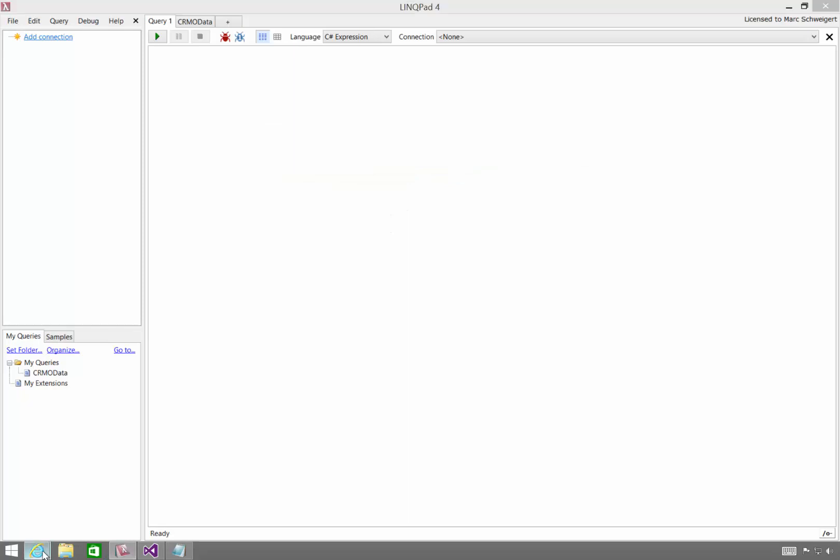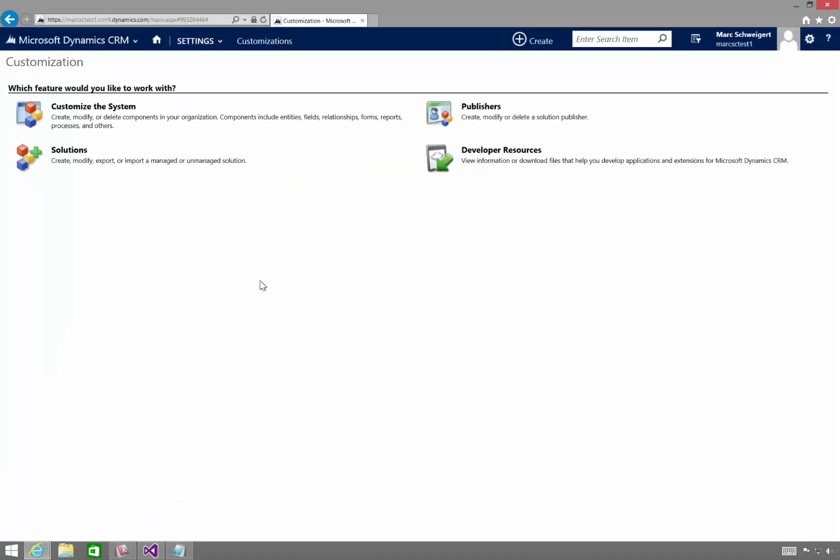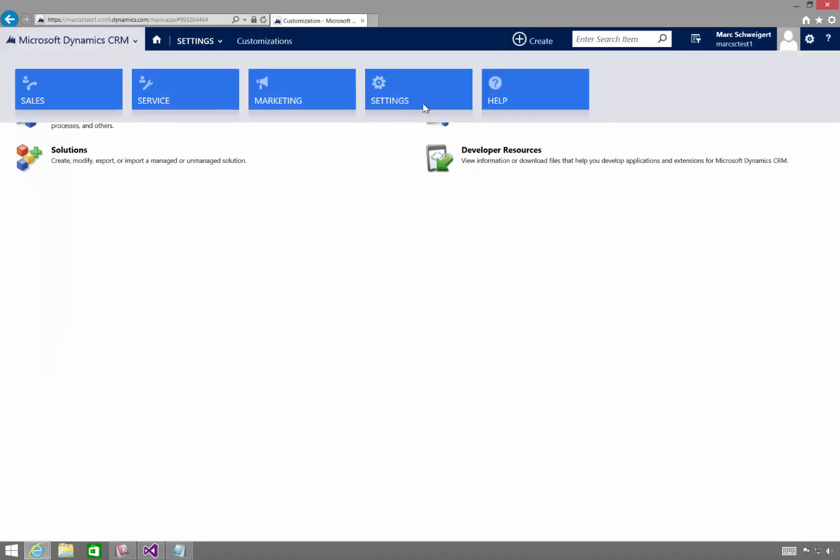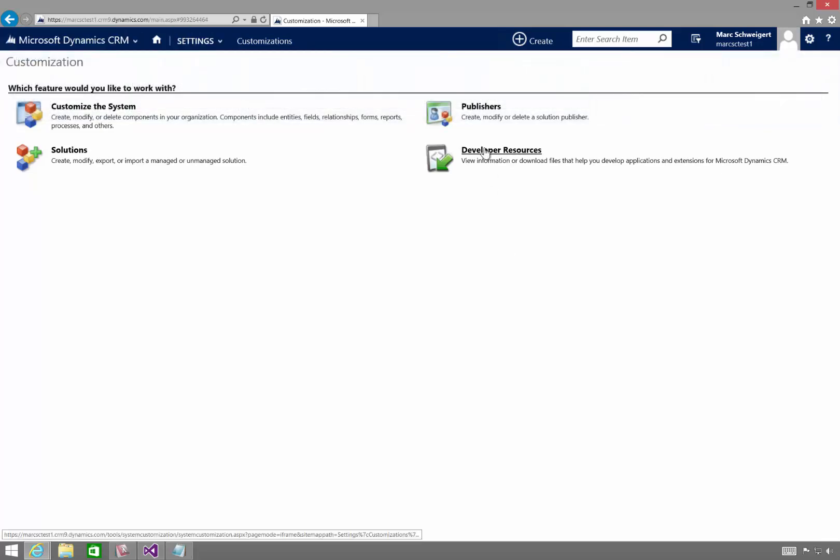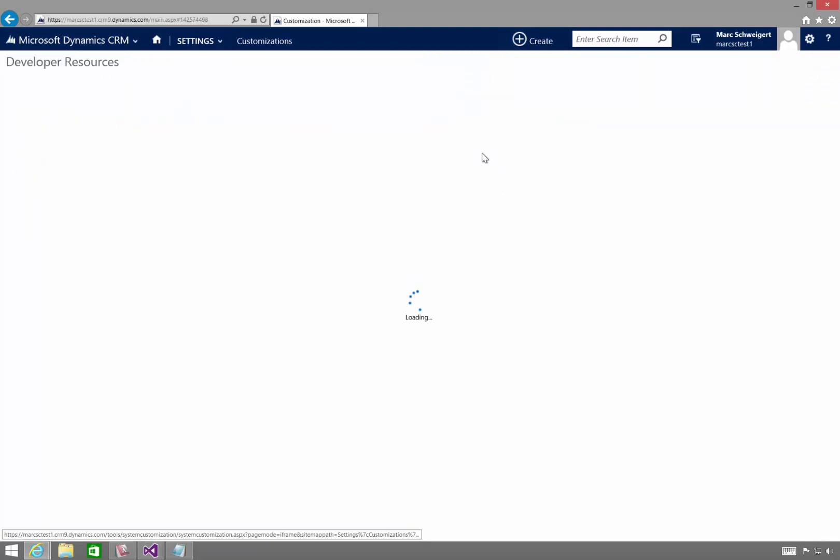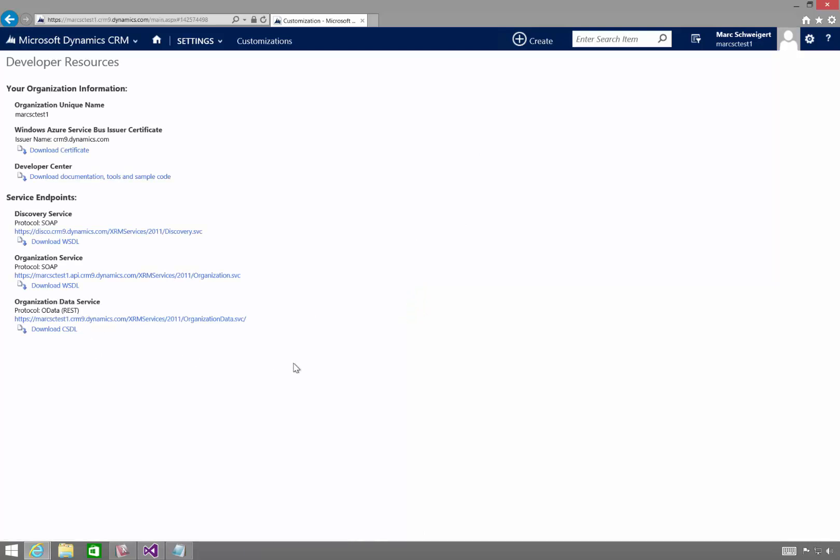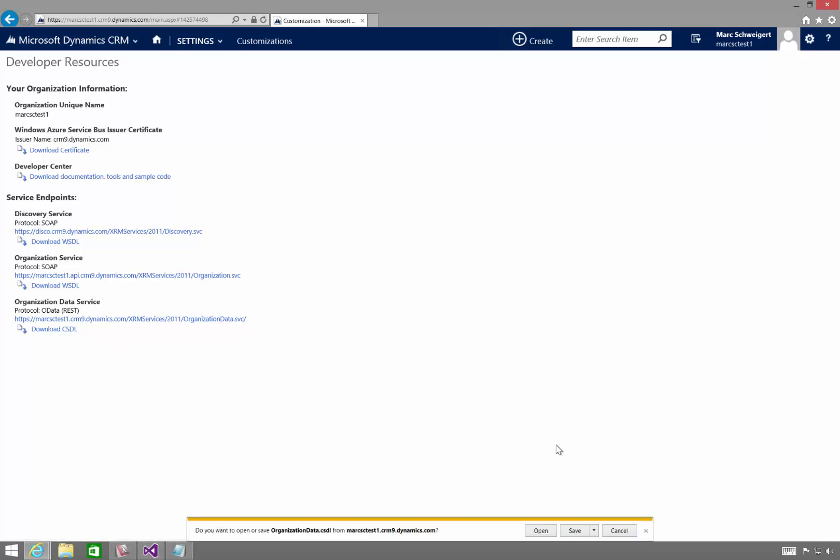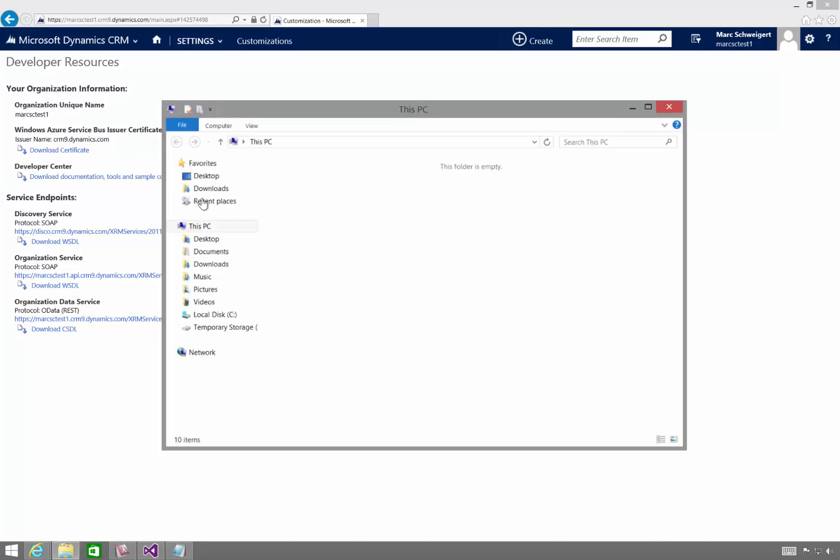Okay, so to get started, I'll come over here to Internet Explorer. And I've navigated to Settings, Customizations. And notice you have this Developer Resources link. When you click on that, you have the opportunity to download the CSDL, which is the metadata for the OData service. You can click this link and download it. I happen to already have it here in my Downloads section.